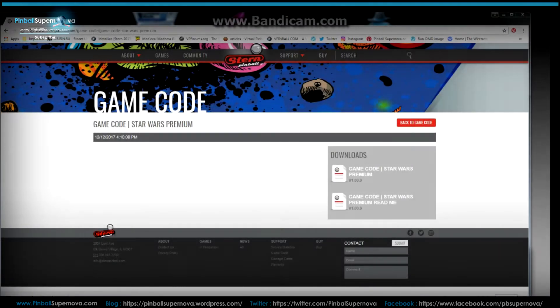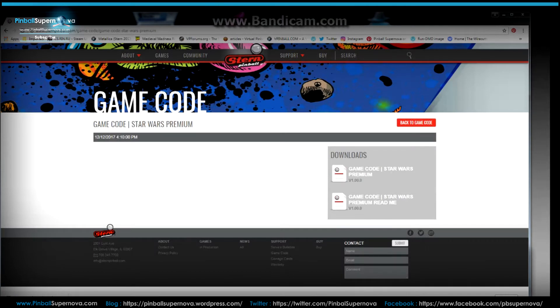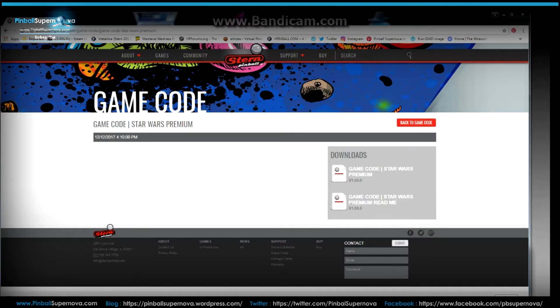Hey everyone, we're here today to do another video to show the new Stern Star Wars Pinball code 1.0. We're going to do a little bit of gameplay on it and also how to download the code from the Stern website to your machine and how to open it and install it onto your machine.